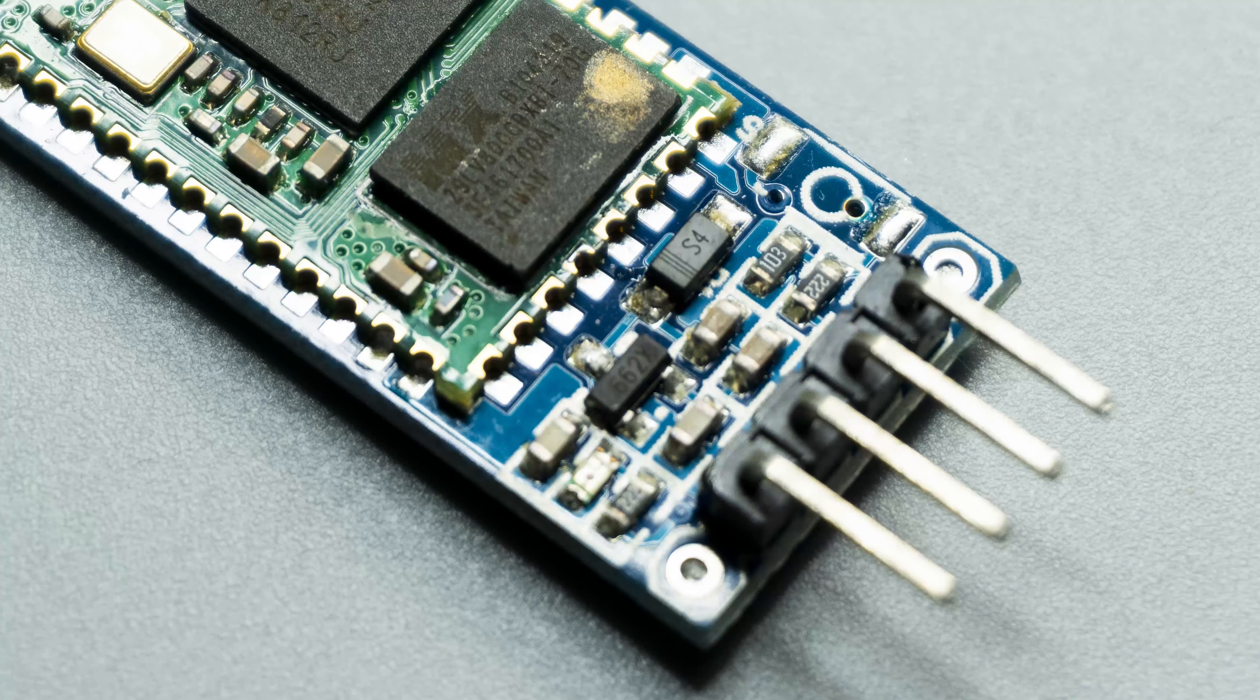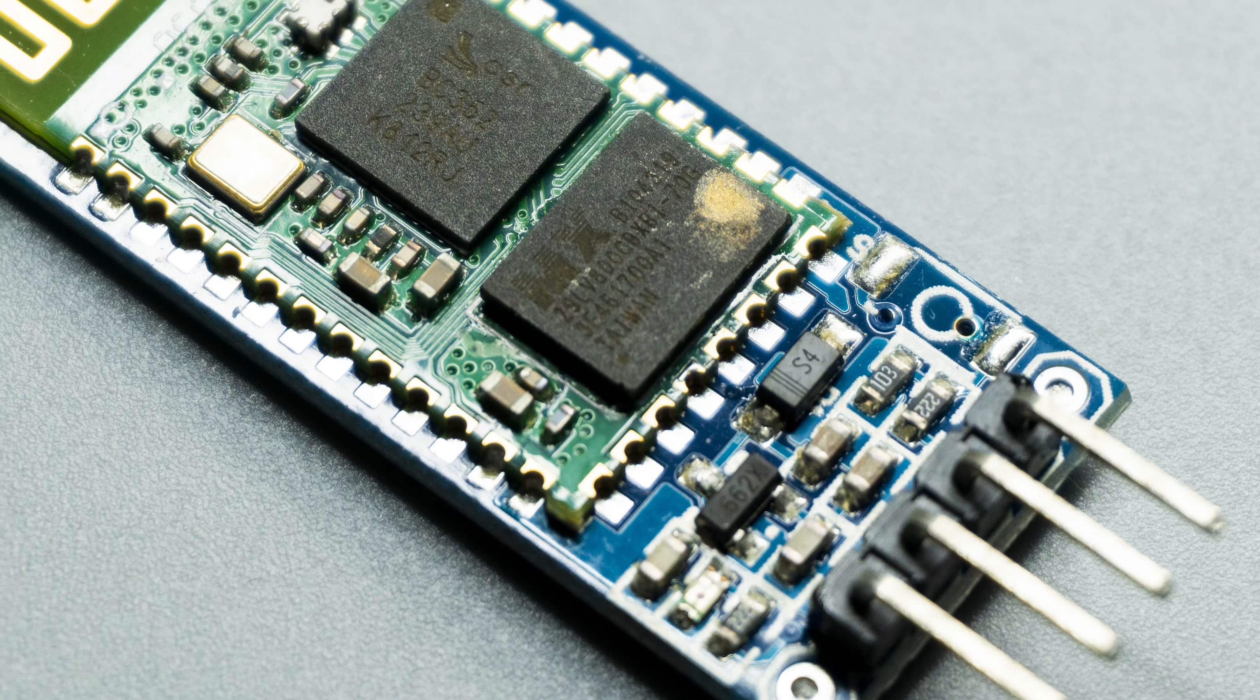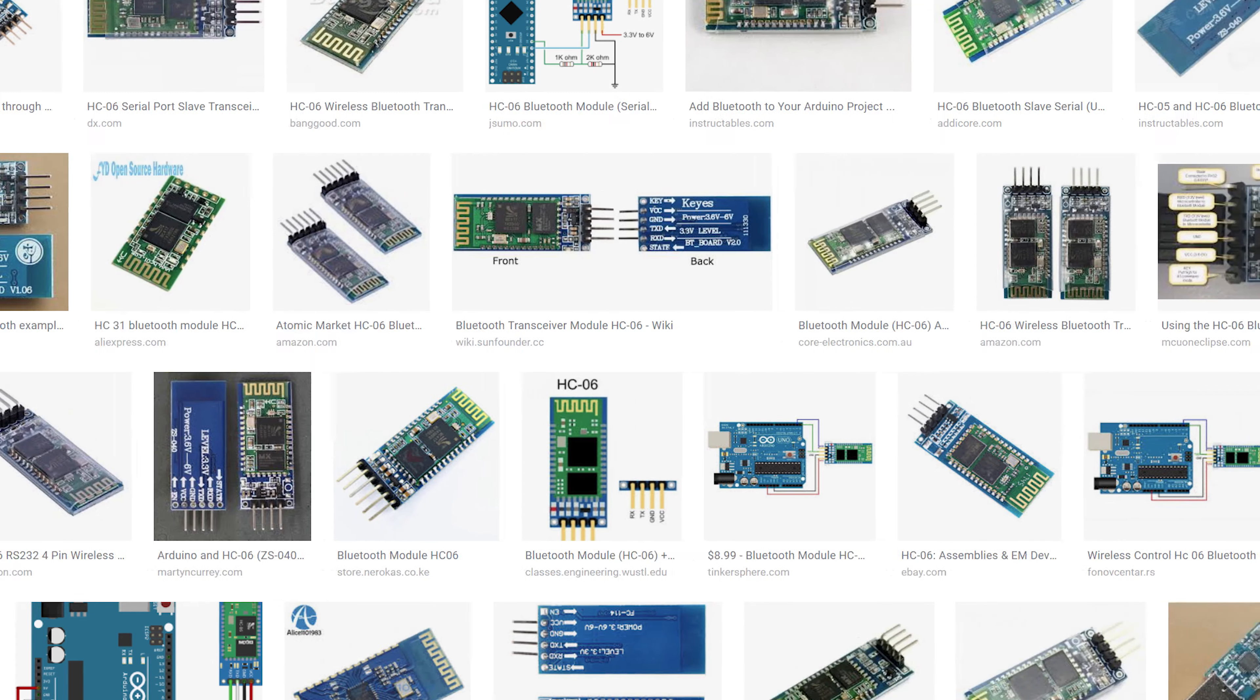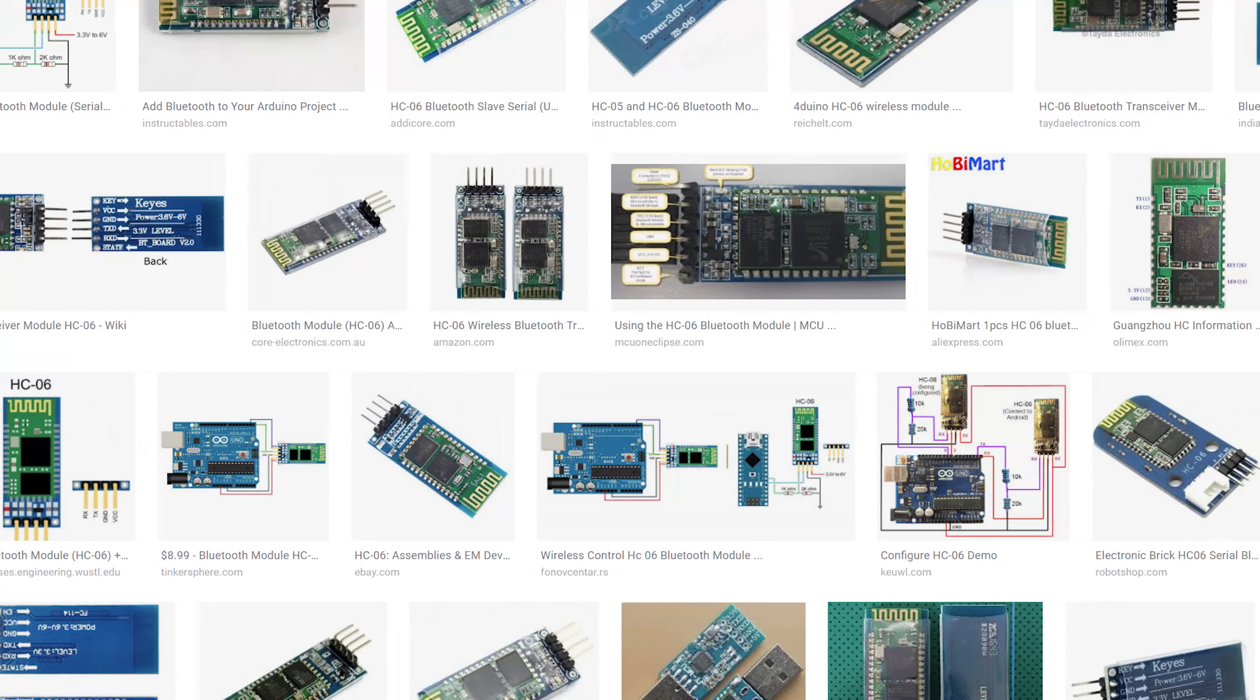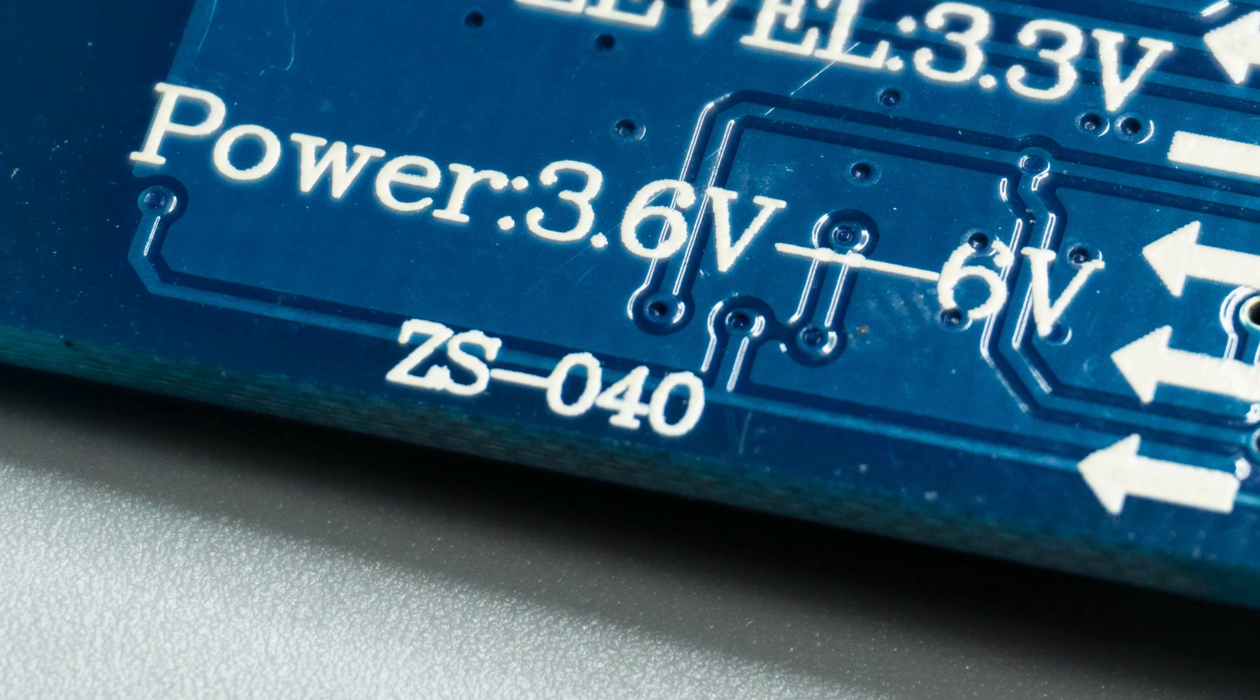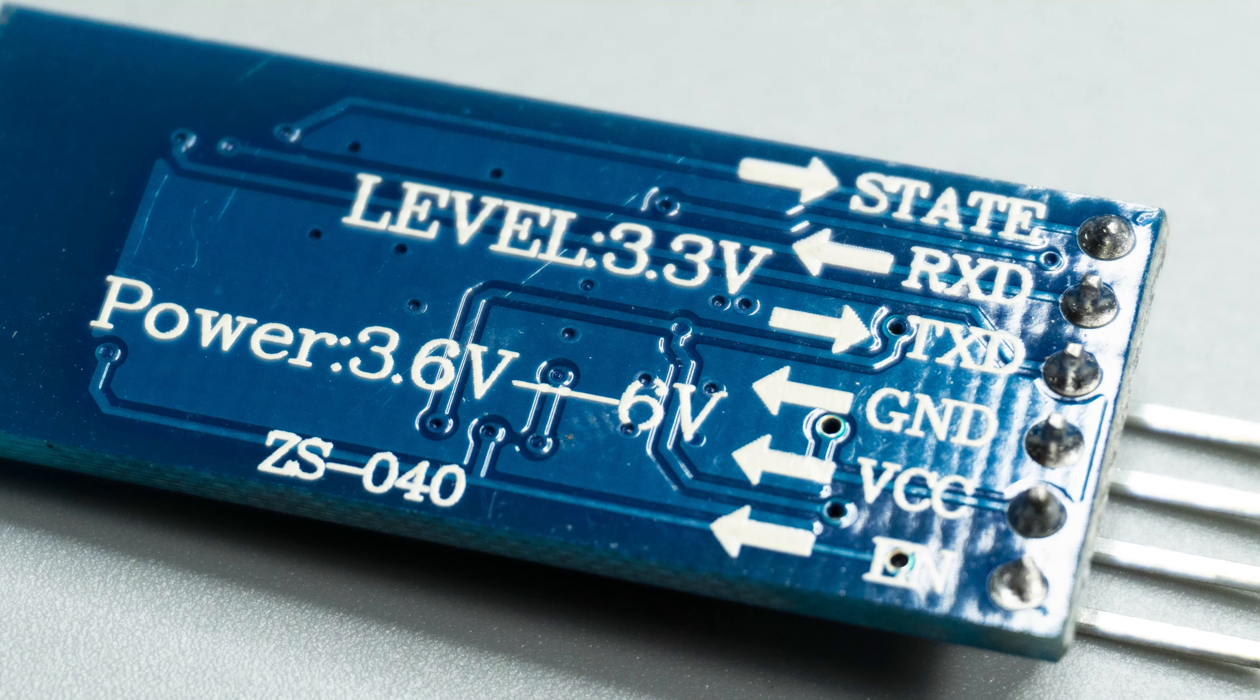The HC-06 is a very common and affordable Bluetooth module that enables communication between your Android devices and your Arduino. There are a lot of HC-06 modules on the market that have differences in detail, so today we're talking about this ZS040 version, and I'll have a link in the description for you to check it out.